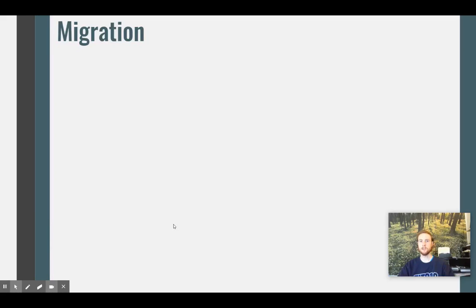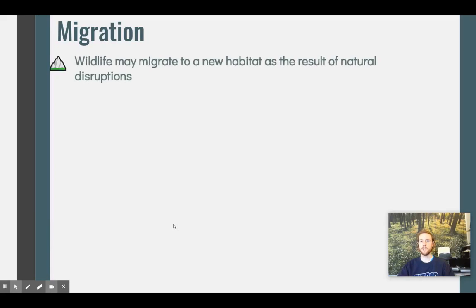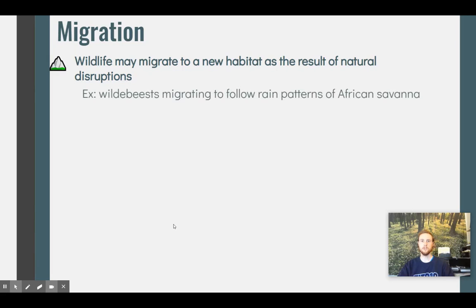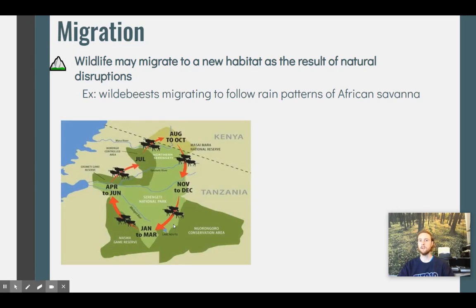Natural disturbances to environments can cause species to migrate. Sometimes these are predictable and repetitive patterns, such as wildebeest migrating to follow the rainy season across the Serengeti Plains. They essentially follow rainfall patterns to access the water that rain brings and the plant growth for their food source.